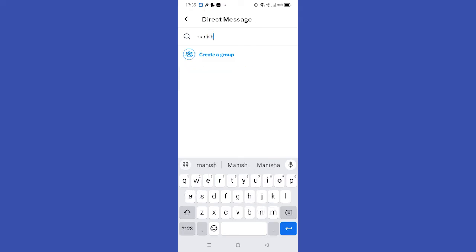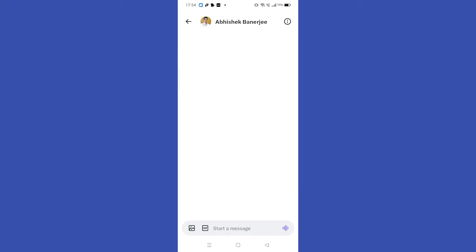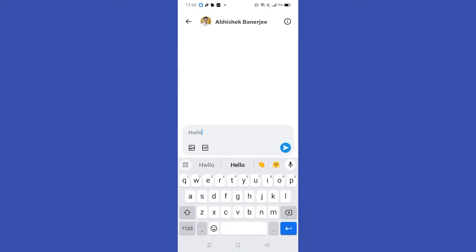I'm selecting Manish. Search the name of your friend or any recipient that you want to send a message to and click on their profile icon. Type in a message and click on the blue send button.